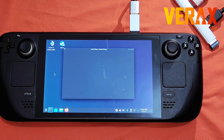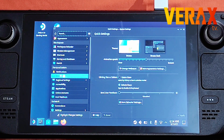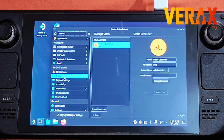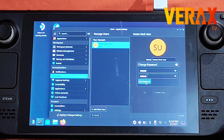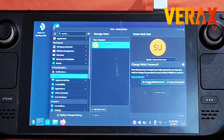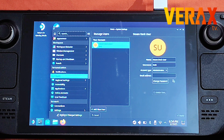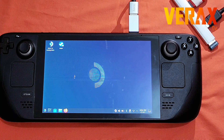From there, click Quick Settings, go to Users under Personalization, and on the right choose Change Password. Assign your new password, then click Set Password once done. Choose 'Leave Unchanged' for the Wallet Password. Once you have your new password, just close the window.